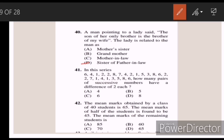Forty-one: in this series, how many pairs of successive numbers have a difference of two each? Answer C — six. Forty-two: the mean marks obtained by a class of 40 students is 65. The mean marks of half of the students is found to be 45. The mean marks of the remaining students is — Answer A — 85.